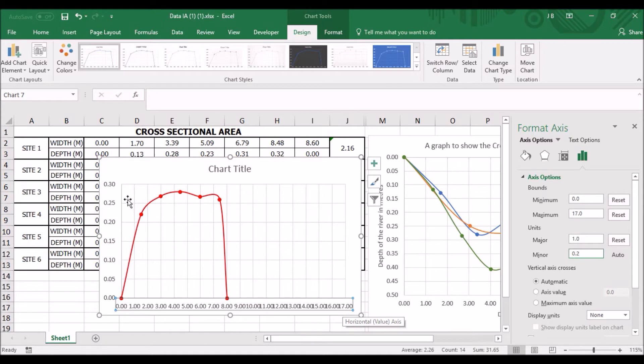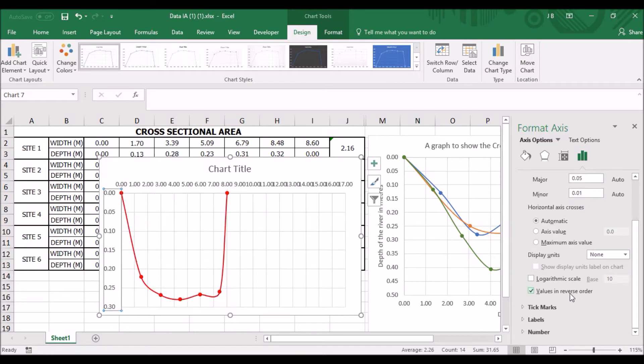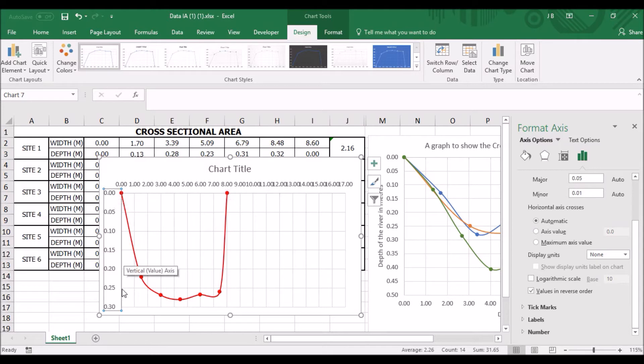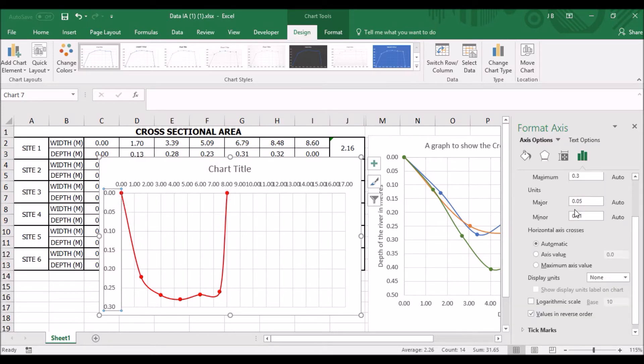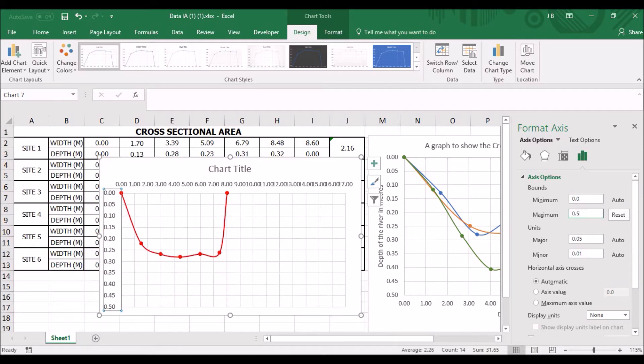Now I want to make the, turn the y-axis upside down. I'm going to put the values in reverse order. And as you can see, now I'm going to put the values in reverse order. And again, I want to change the maximum. I want the maximum to go up to 0.5. And it nearly does it for you there.